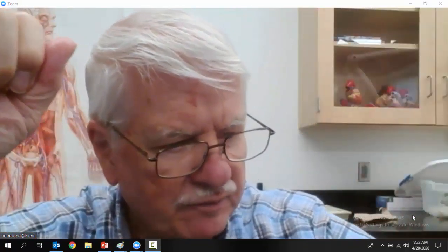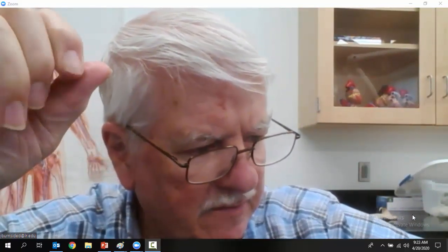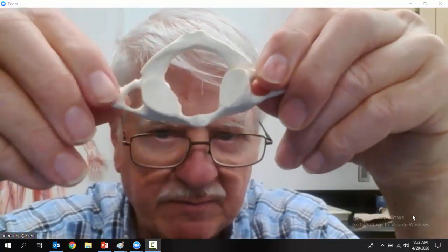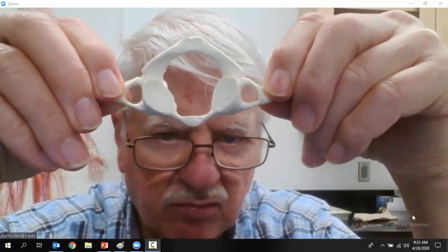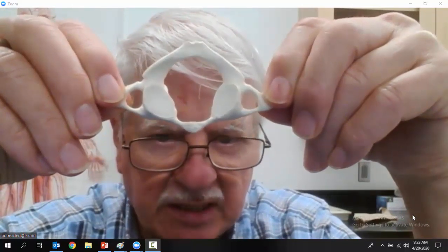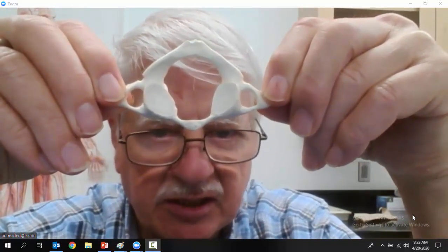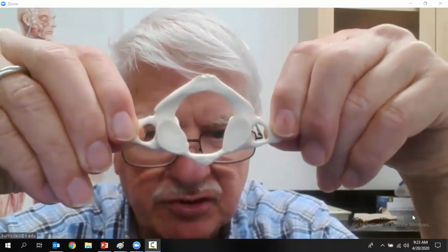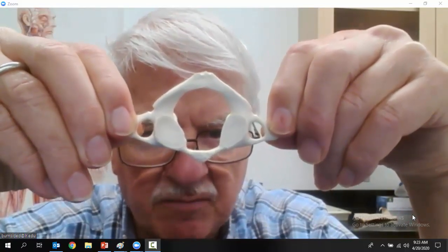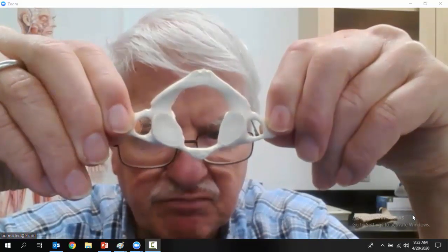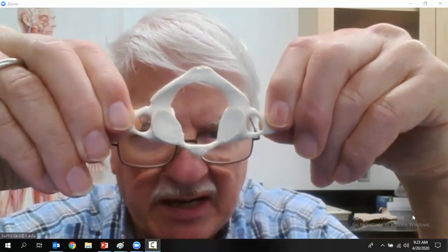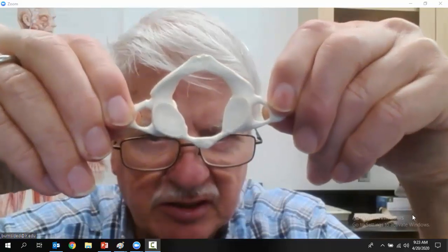Nerves come out through the intervertebral foramen, and there is articulating cartilage. Cervical vertebra number one is called the Atlas. It articulates with the skull at the occipital condyles, which you'll see in another video. It also has a big transverse foramen and no body — that's how you can tell it.